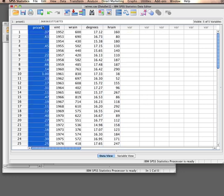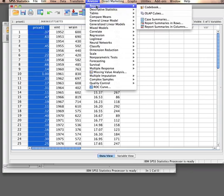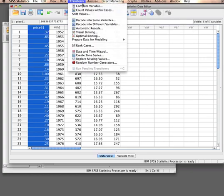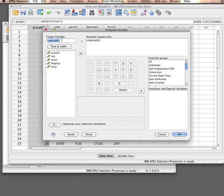Price61 is price compared to 1961, that means it has to be positive. And to make sure that our model gives predictions that are positive always, what we'll do is create another variable called lnprice61, the natural log of price61, like this.